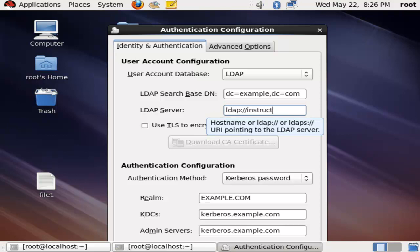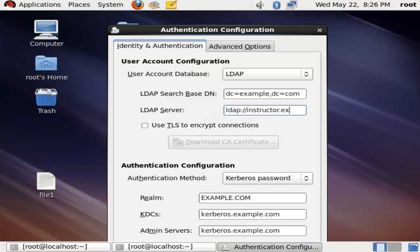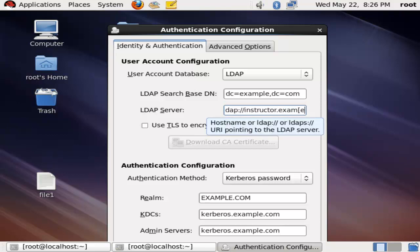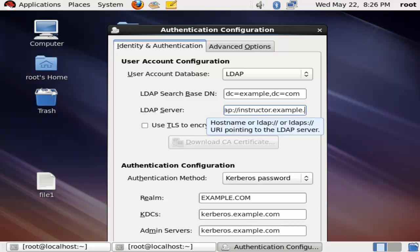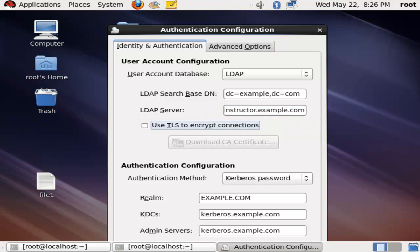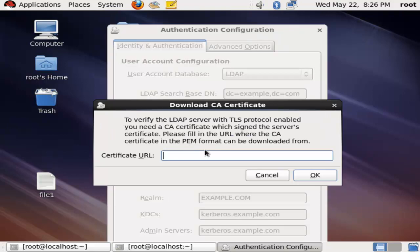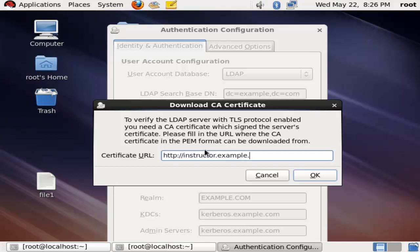If you have another domain, you can add dc=net, dc=example, dc=com for net.example.com. Here we are using instructor.example.com as a host, so my certificate is http://instructor.example.com/example-ca.crt.